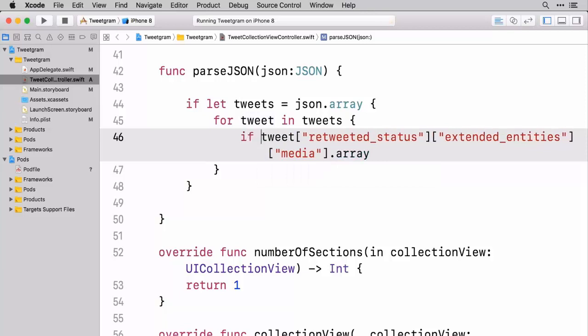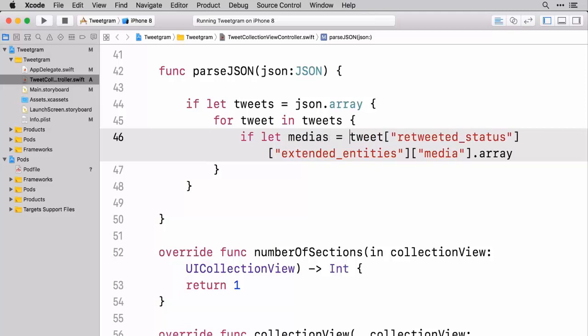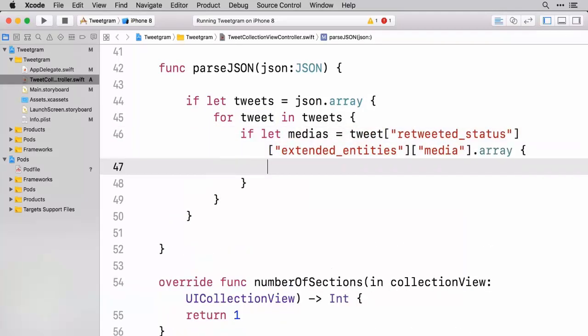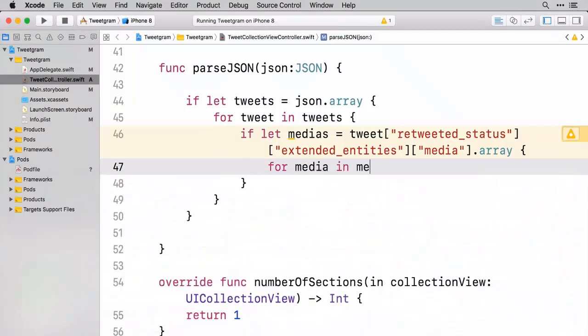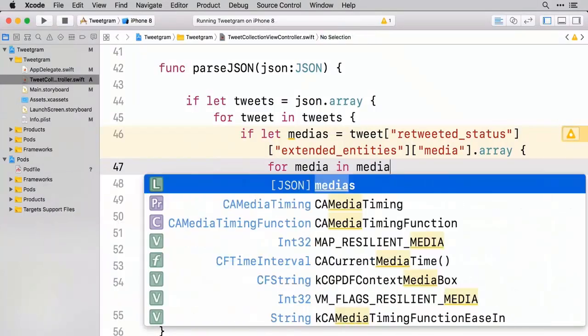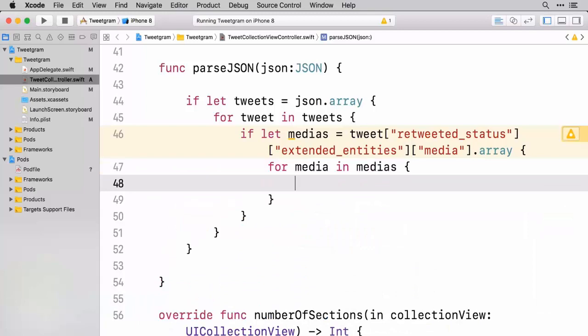And to see if this exists we're going to do an if let medias equal to this. And so now that we have this array of medias we can say for media in medias, which is basically going to loop through everything inside of that array.